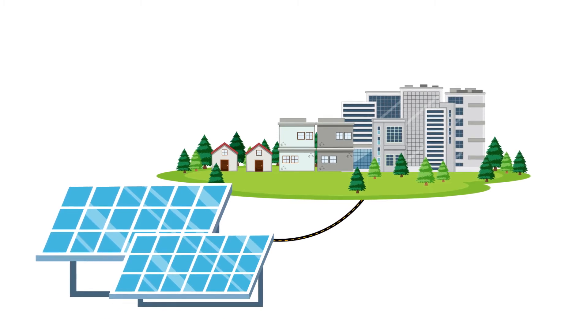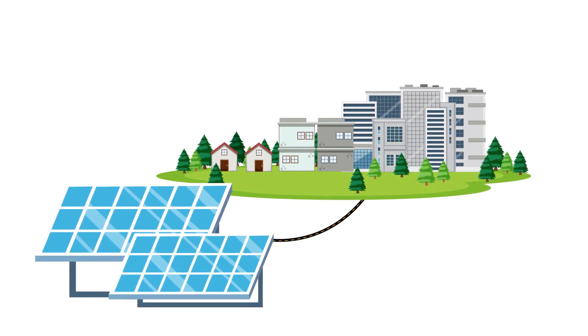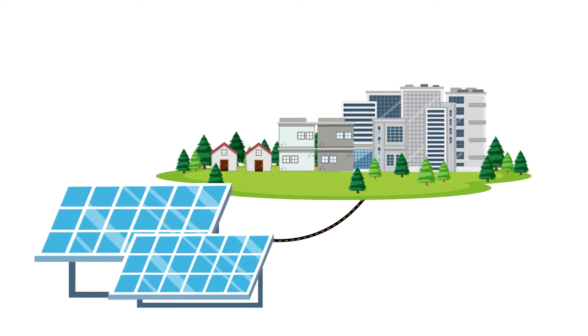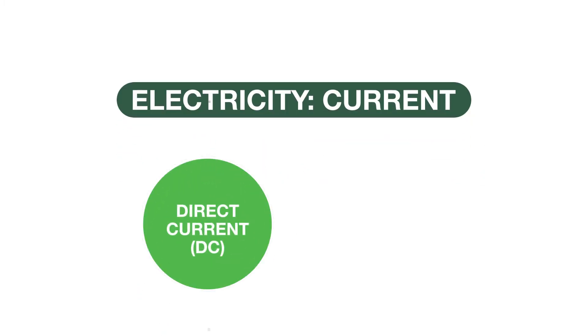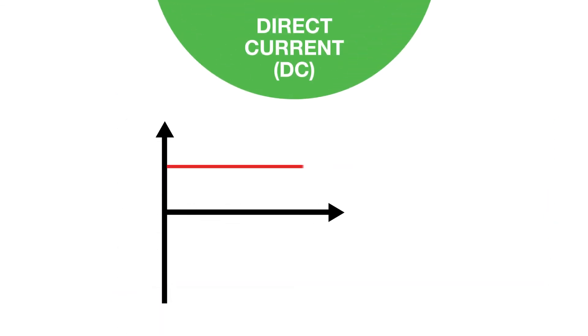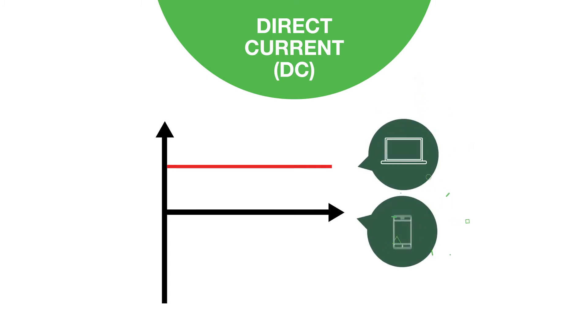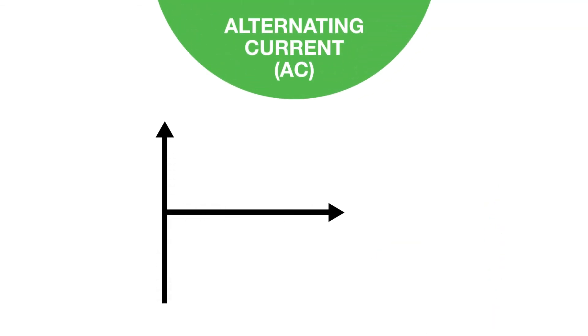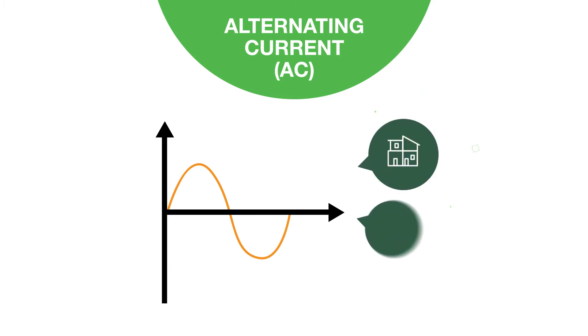Before we can dive into how solar PV systems work, let's cover an important concept related to electricity: current. There are two forms of electric currents, direct current and alternating current. Direct current is an electric current that flows in only one direction, and is used with electronic devices with a battery, such as laptops and cell phones. Alternating current is an electric current that periodically reverses directions and changes magnitudes. We use alternating current to power homes and buildings.